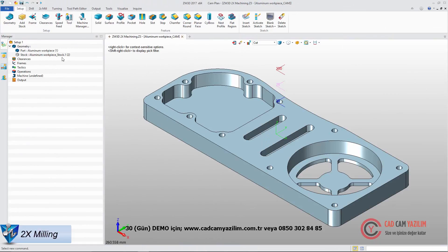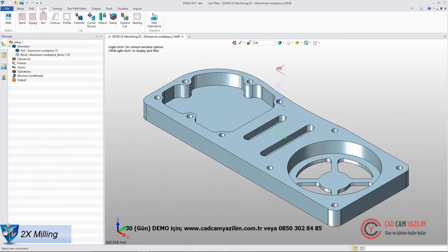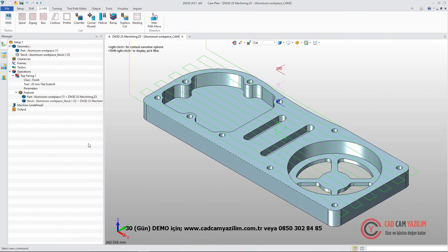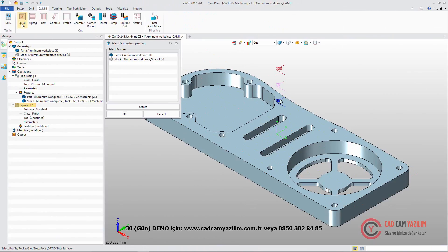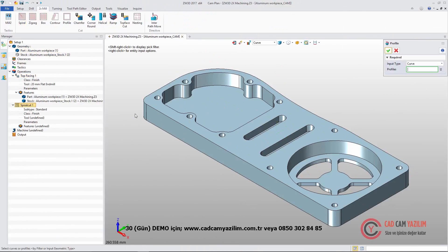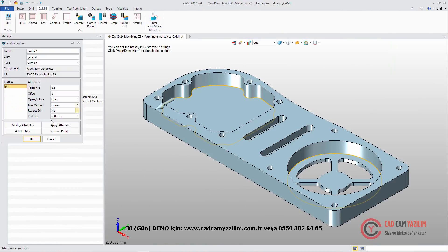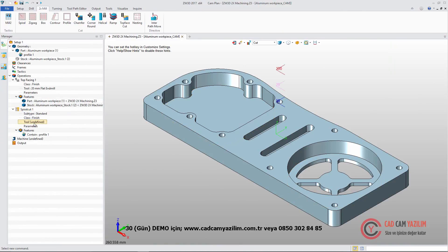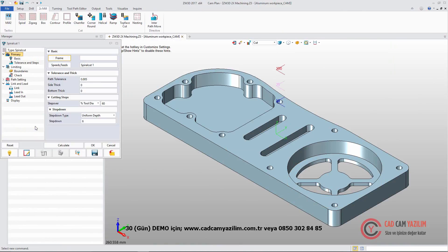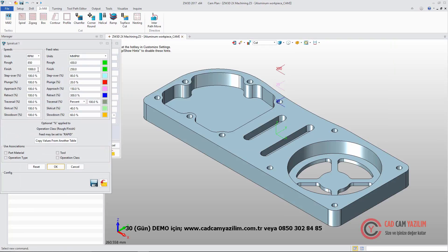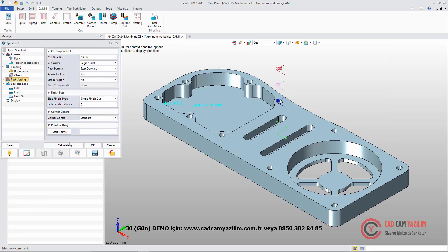In 2X milling, we can use Top Face Cut to remove the material between part and stock. In Spiral Cut, we select the bottom loop as the profile. Define the tool and parameter. Then we will get the rough result.